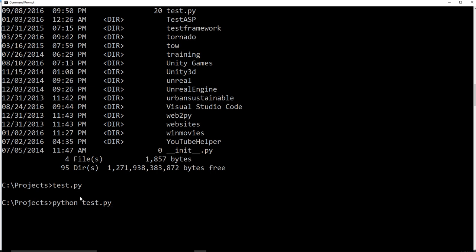And now, obviously, you have to make sure you're in the directory where the file is currently located. Otherwise, Python's not going to know where test.py is. But since I'm saying Python run test.py, and I'm in the right directory, it's going to be able to run that. And there it is.